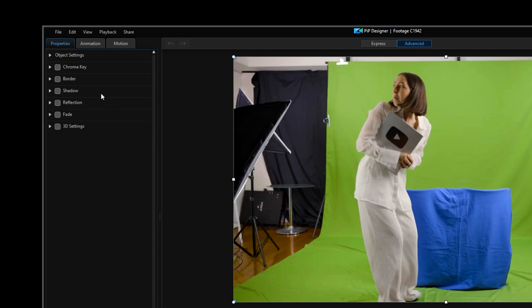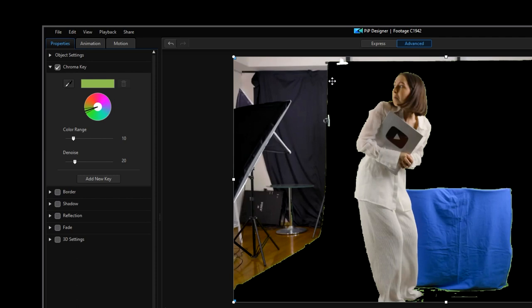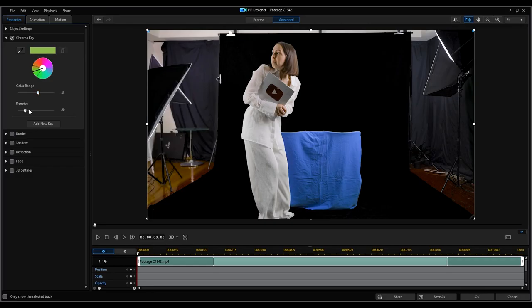Select the chroma key drop down menu then use the dropper to select the green screen color in the video. To get a wider range on your selected color you can play around with the color range and denoise settings. This will help cover any range of shade difference in our video.